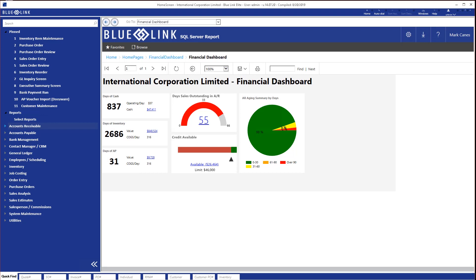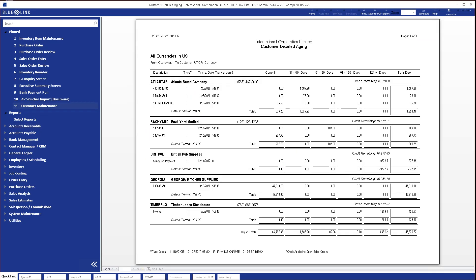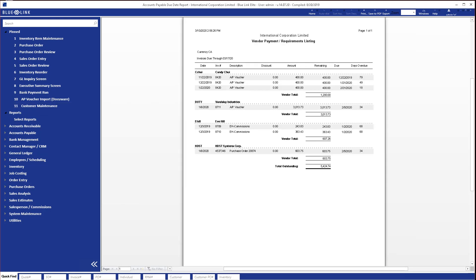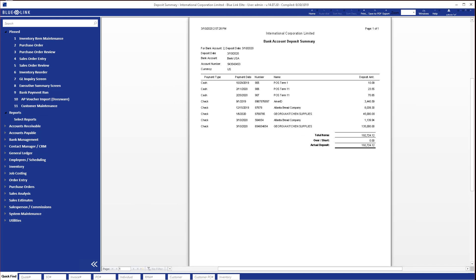BlueLink ERP contains all the accounting reports you would expect in an inventory and accounting system. For example, BlueLink includes customer or vendor aging reports in summary or detail, current or retroactive, as well as more operational reports such as vendor payment requirement reports and deposit history reports.